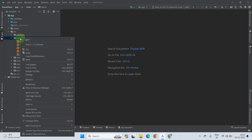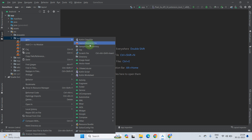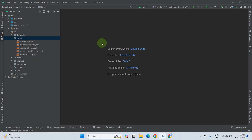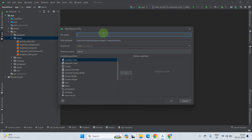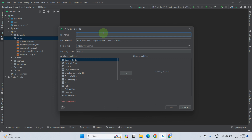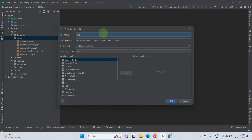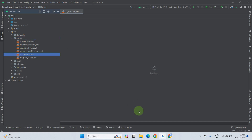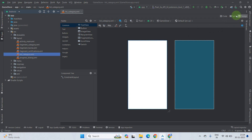Right click on layout, select New, then click on Layout Resource File. You have to give a name to your list layout — it is totally up to you. As you know, layout resource values should start with lowercase letters, so let's name it list_category. Press OK. As you can see, our list_category file has been created.